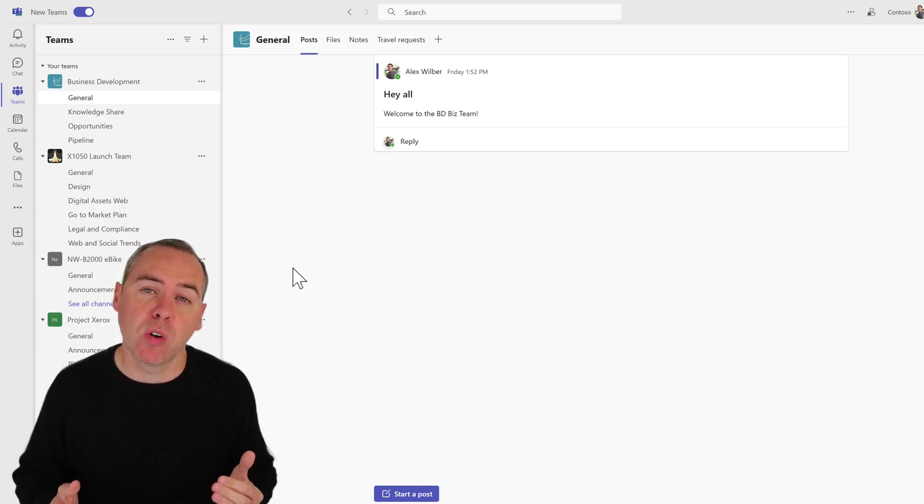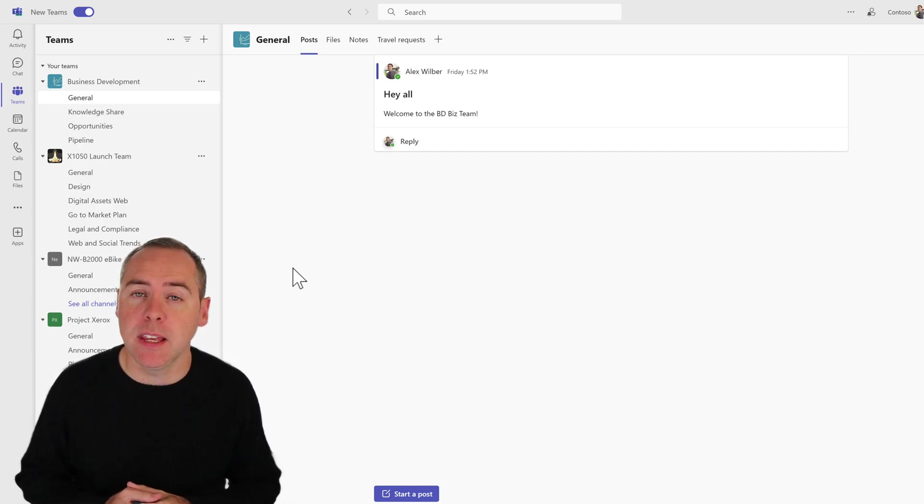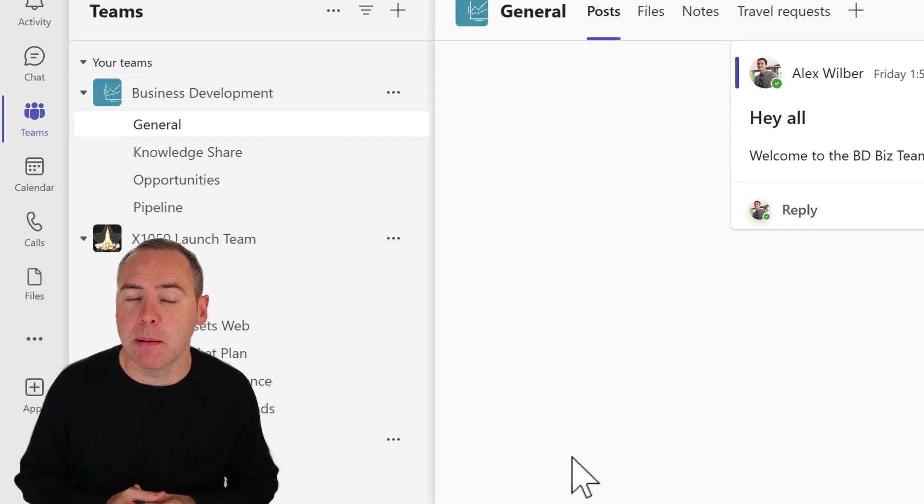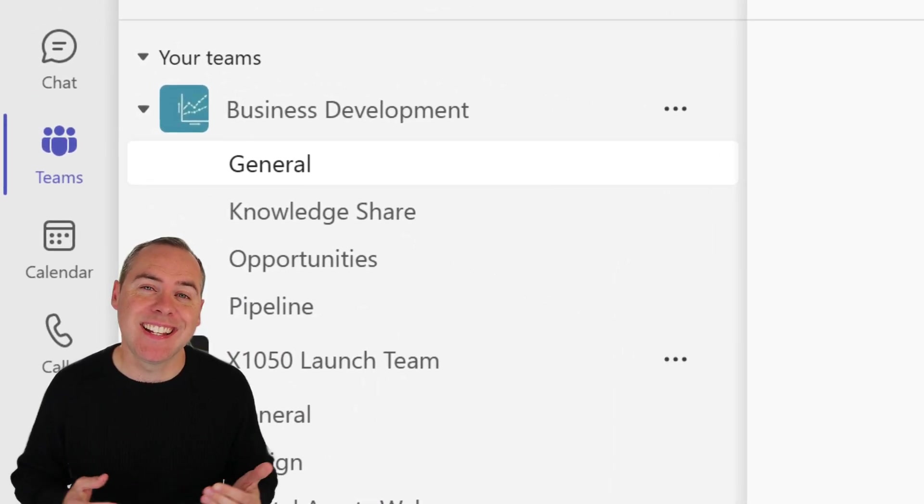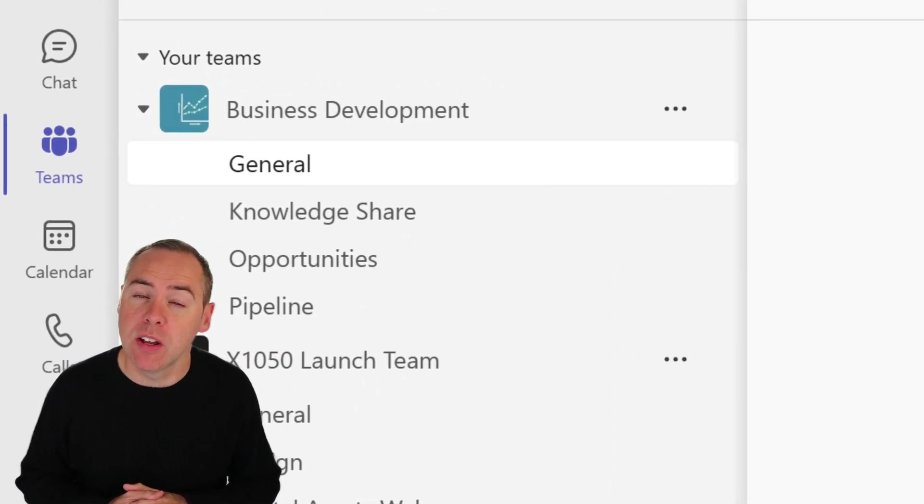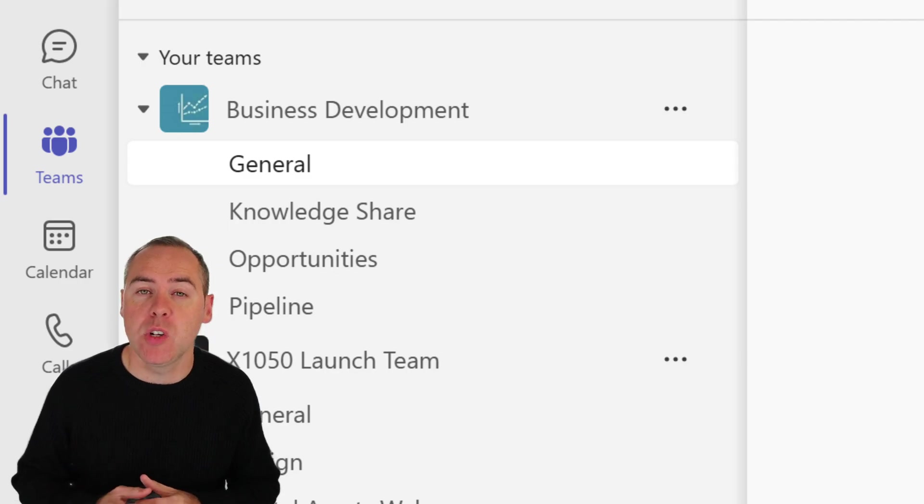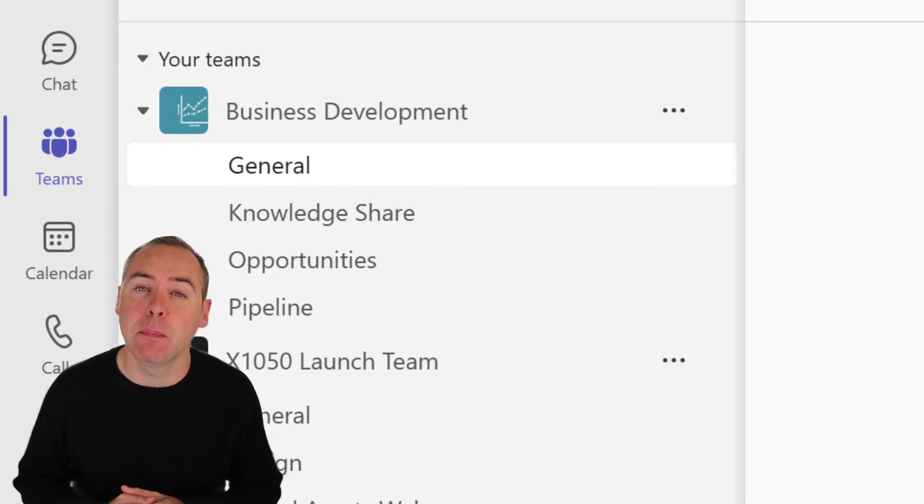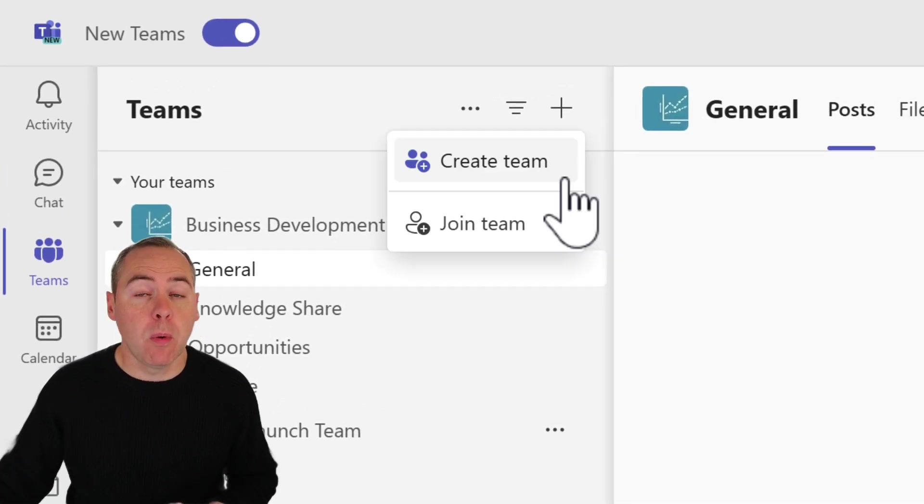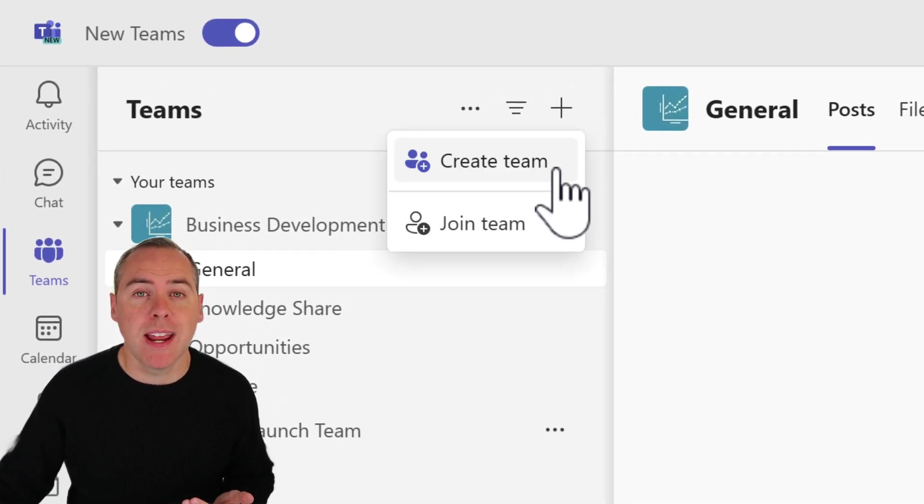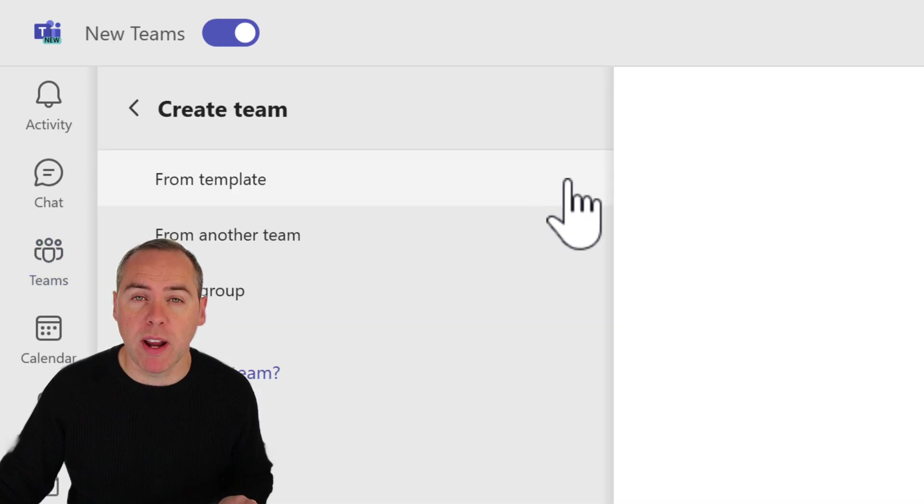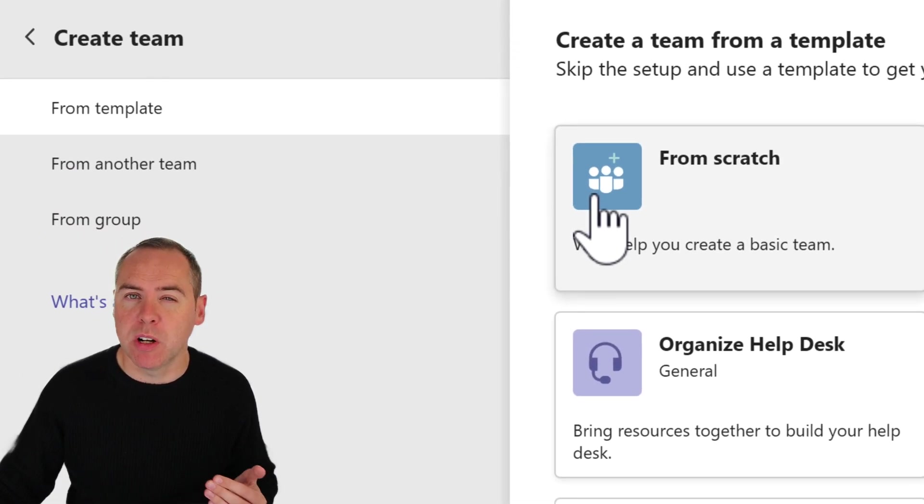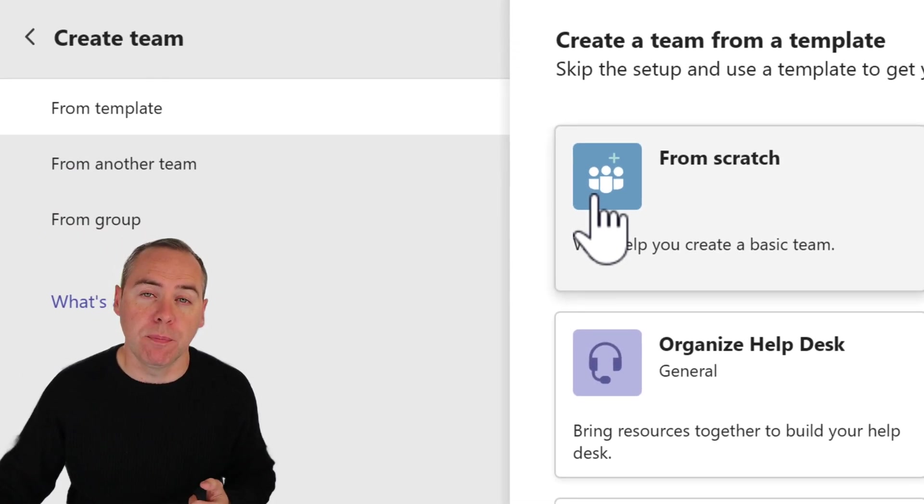To get started with creating a team, head into the Teams tab. This lists all of the teams you're a part of. We're interested in creating a new team, so we're gonna head to the top and click on the plus icon. When you do that, you'll see an option to create or join a team. We're gonna go ahead and select create. And here are three options we're gonna be covering in today's tutorial.